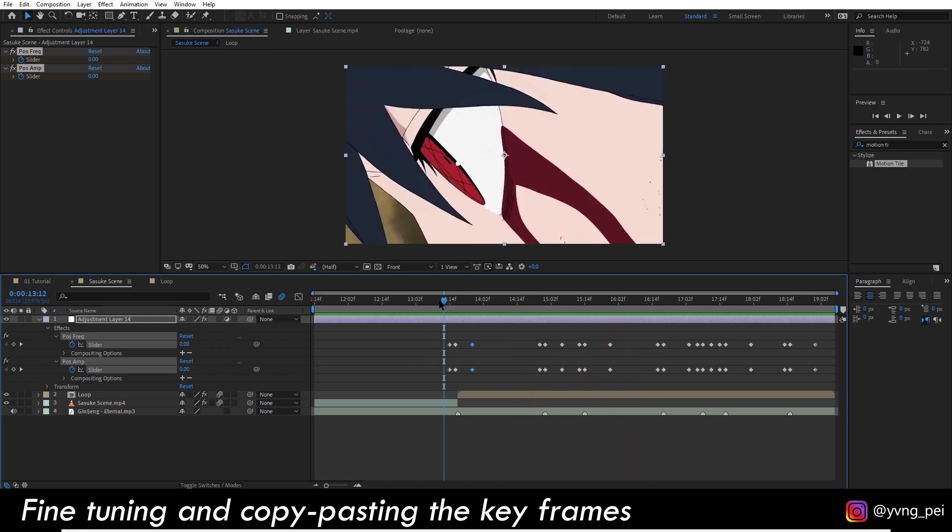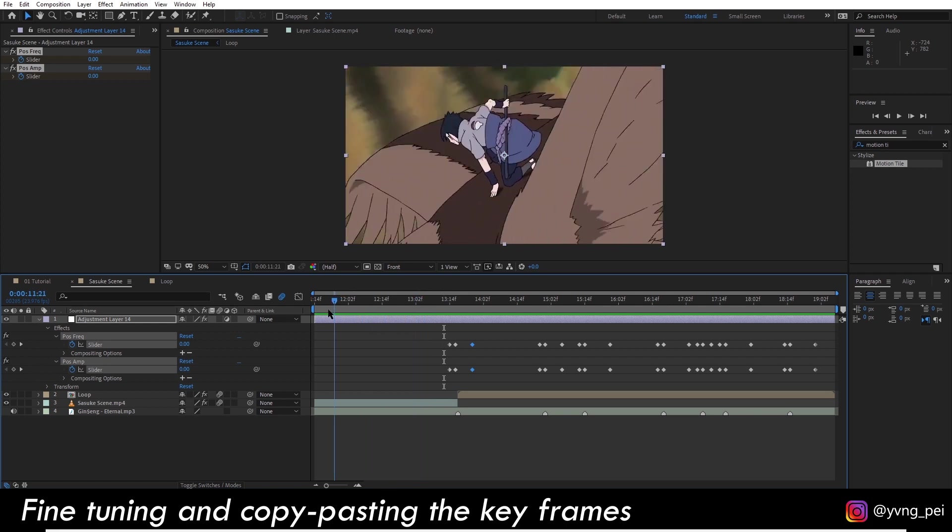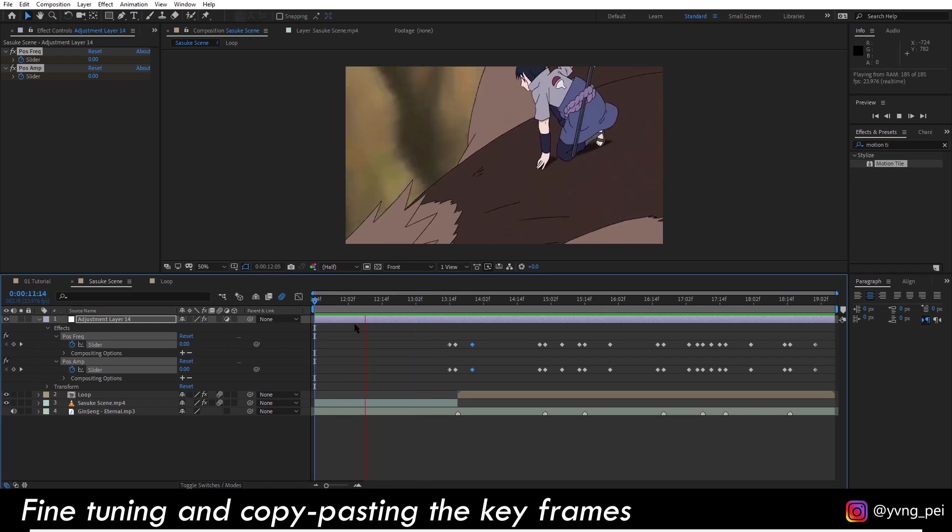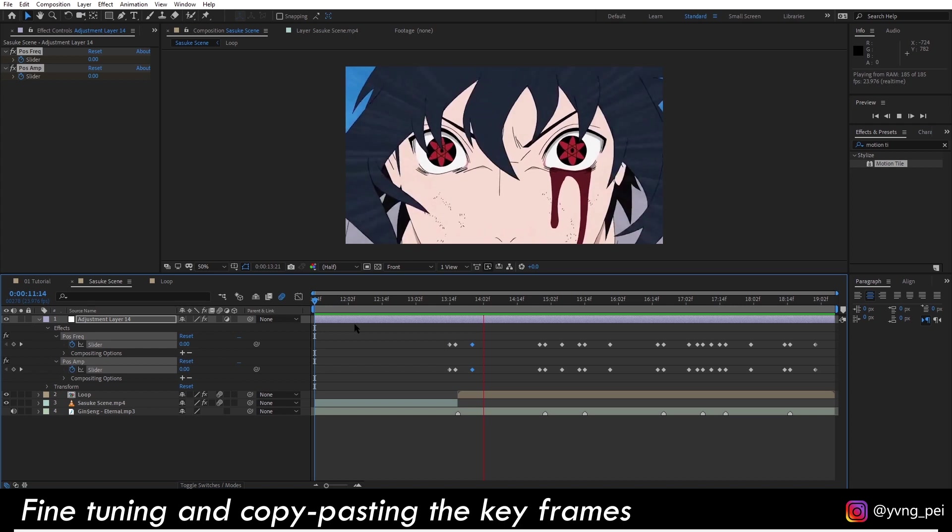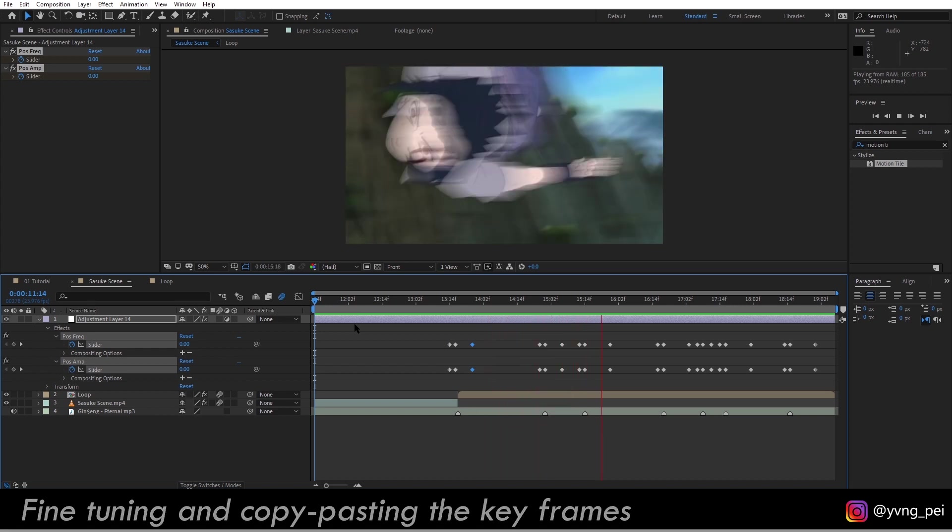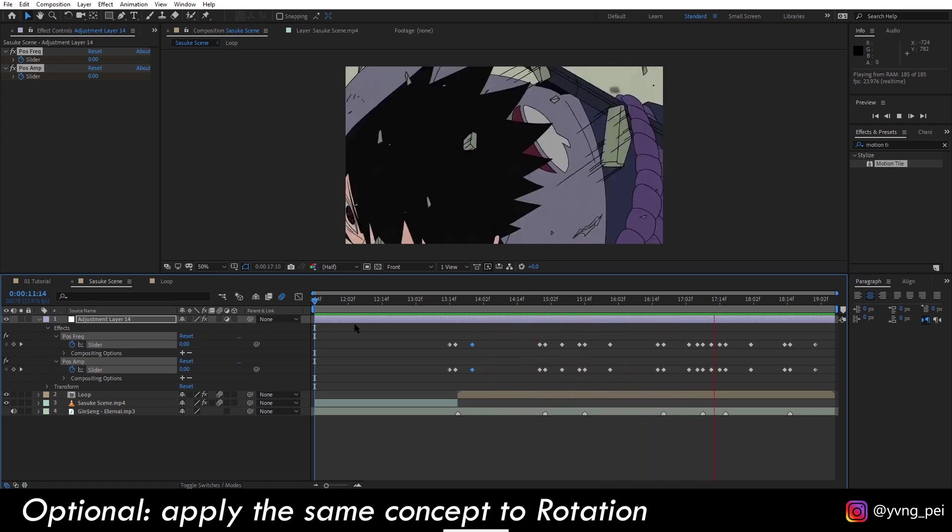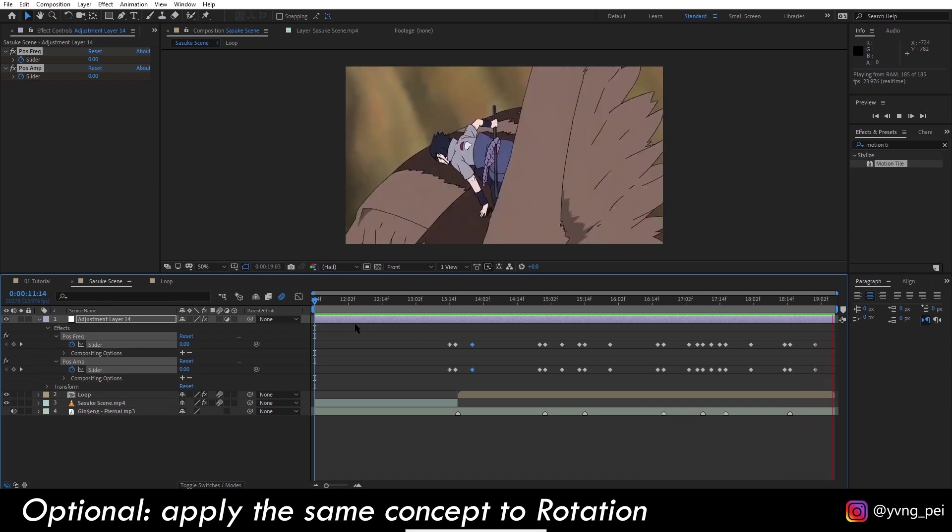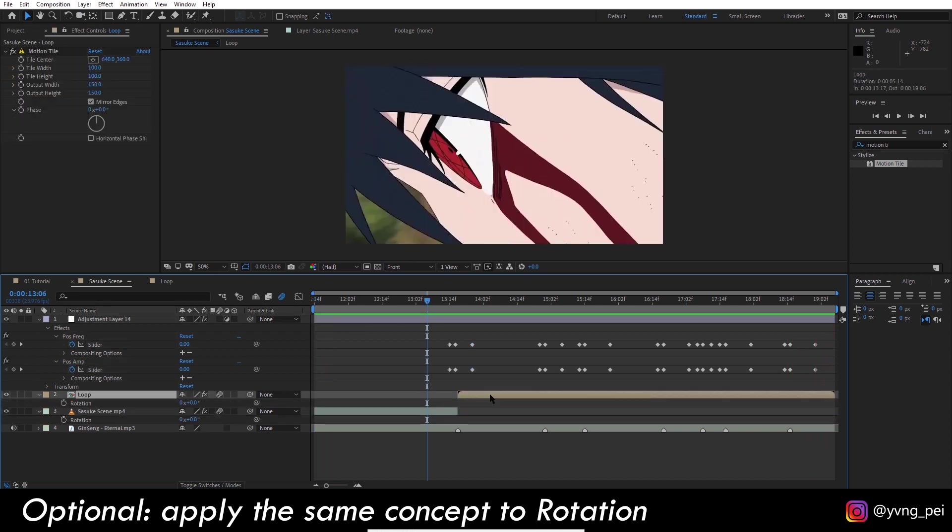That's the basic concept of how you can create a shake transition using wiggle expression combined with slider control. If you want to take things up a notch, you can also apply it to the rotation.